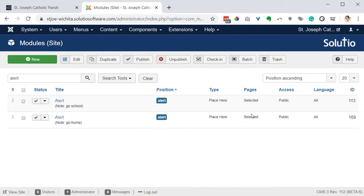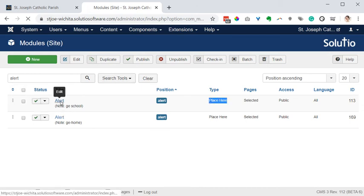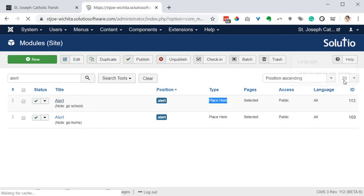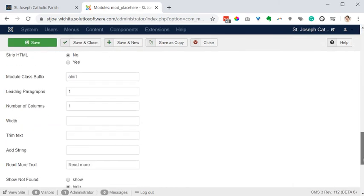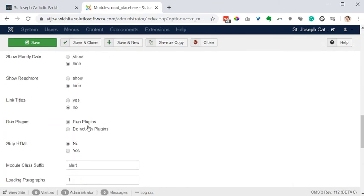Find the one called the alert where its type is called place here. Open it up to edit it and find the setting for run plugins. Make sure run plugins is selected for that to function.